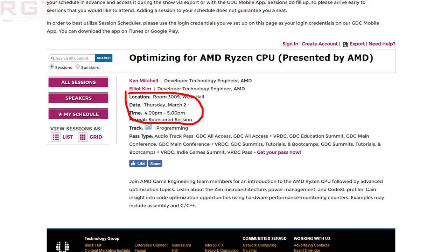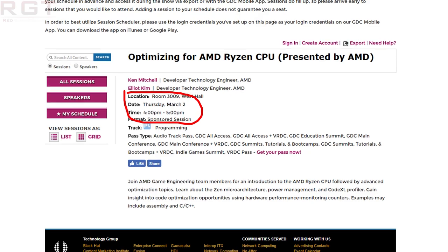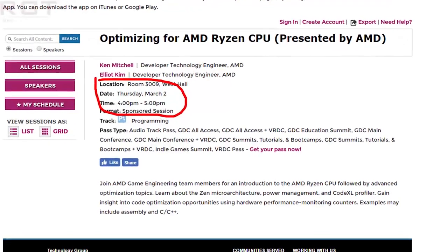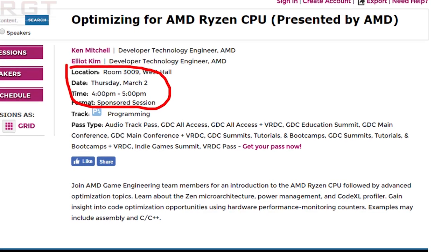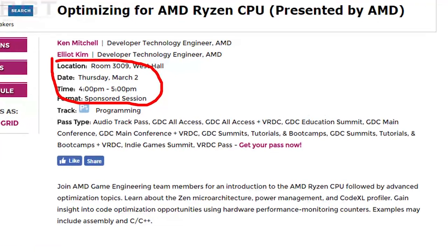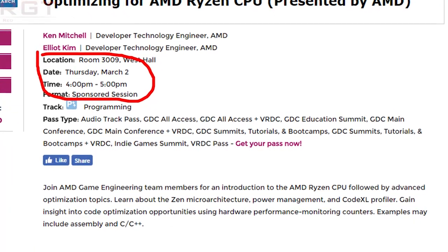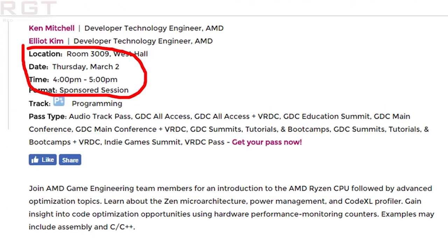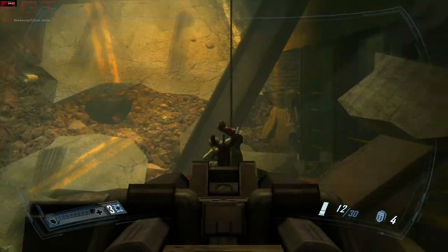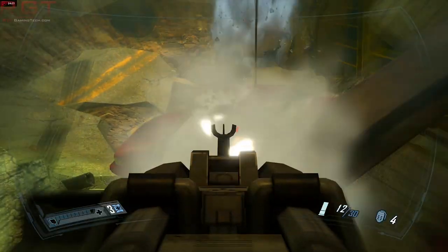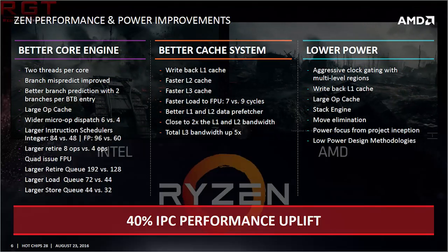Up until now, it did not — at least to my knowledge — have a date on it. It is, however, now going to be the 2nd of March, which is a Thursday, 4 to 5pm, and it is of course a sponsored session.